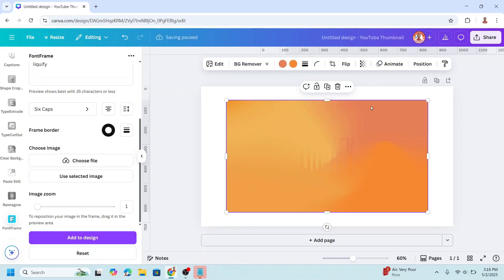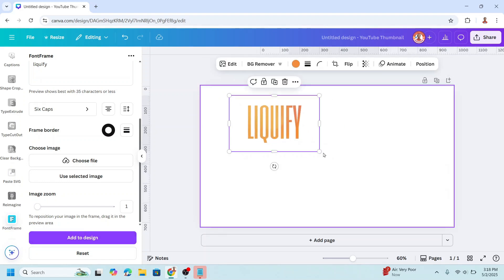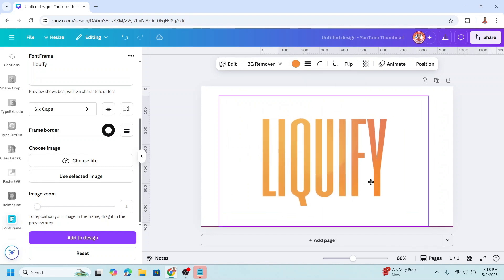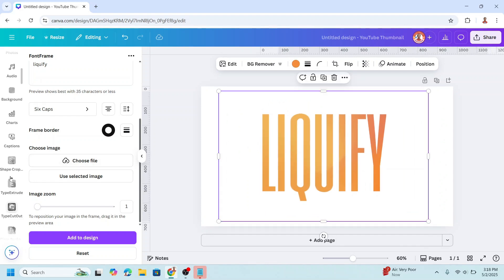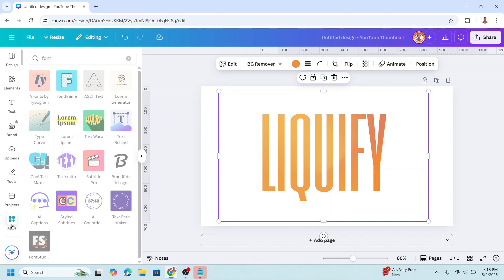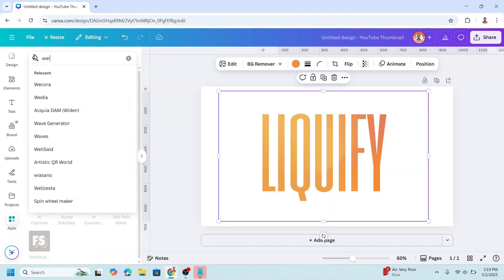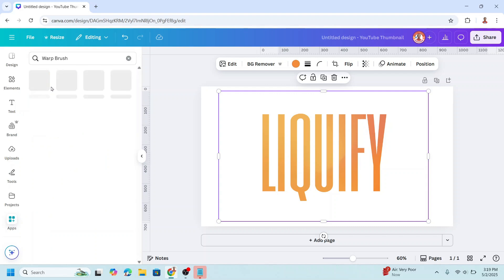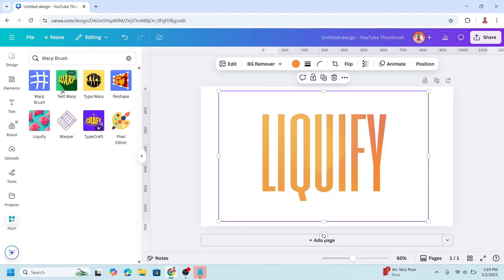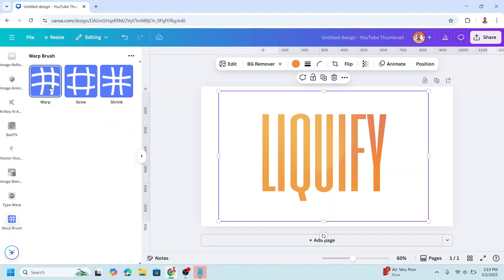Remove the orange element, then increase the size. Now go to Apps, type 'warp', choose Warp Brush, and click the Warp Brush icon. Click Warp.